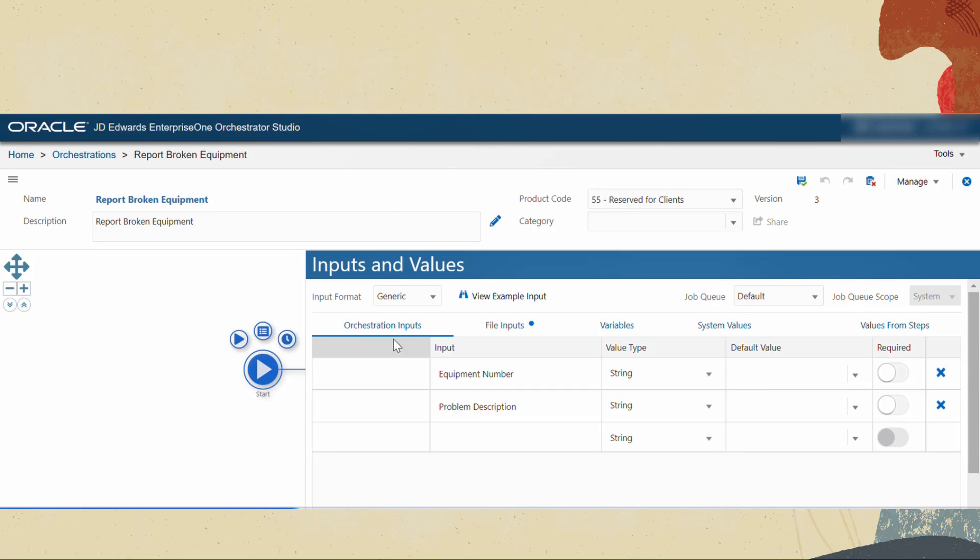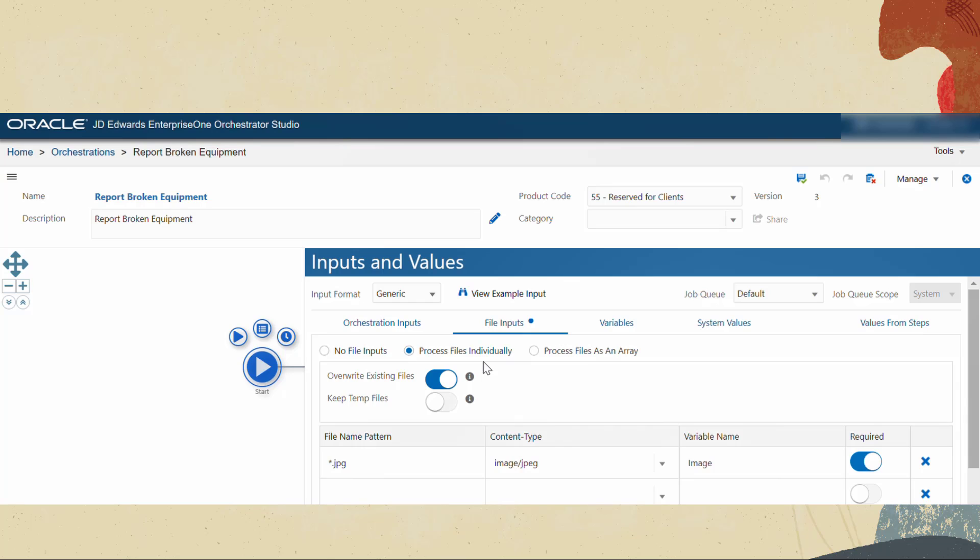In this orchestration we have set equipment number and problem description as the orchestration inputs. In the file inputs tab we have configured process files individually option and the file upload format as jpg which in this example is the image of the broken equipment.